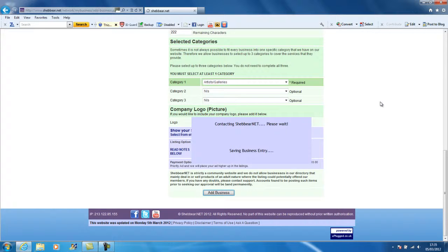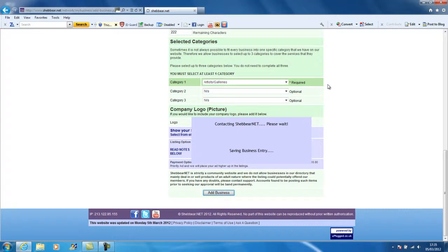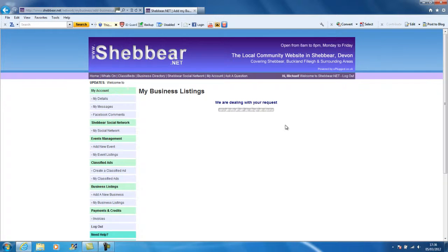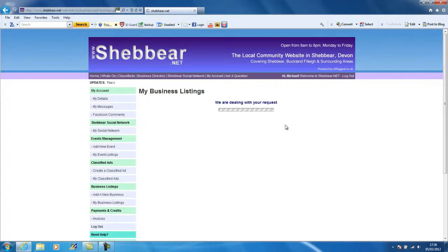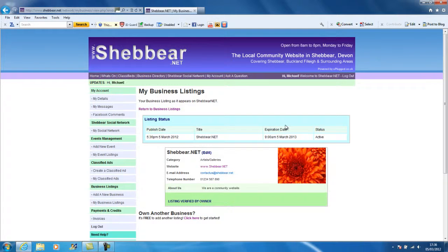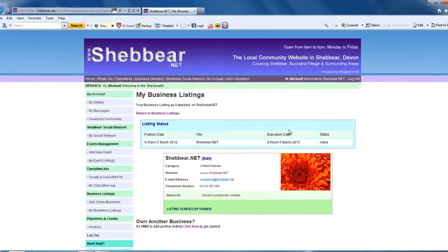The process happening now is editing your picture and changing it, cropping it to the right sizes. So depending on your internet connection speed, it can take between one or five minutes depending on the size of the picture that we're having to alter for you. Now that shows that it's dealing with it. There we go, listing created.